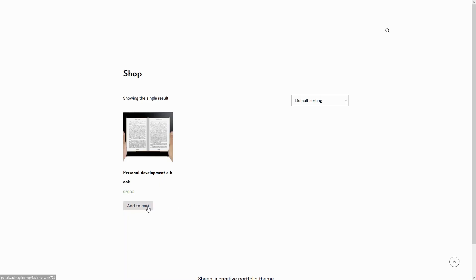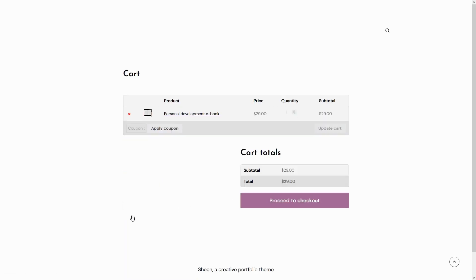Let's test it. Once the user has added the desired product to their shopping cart, they can proceed to checkout by clicking on the Checkout button.